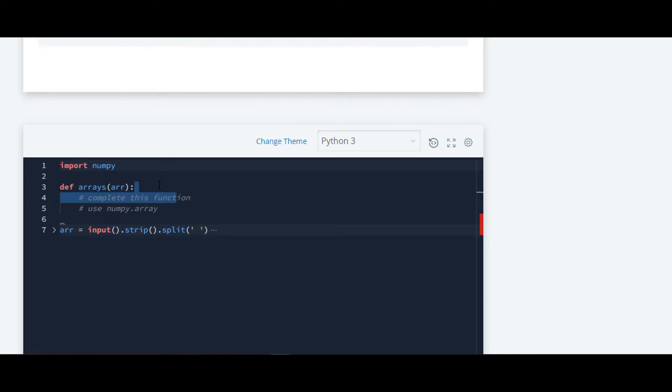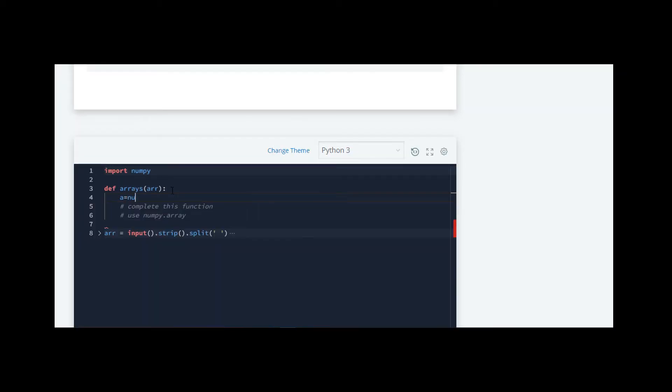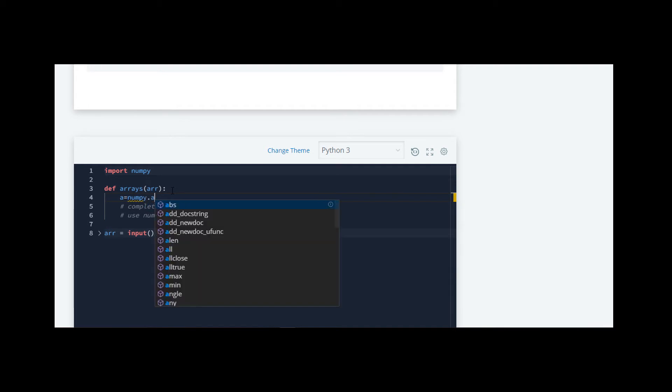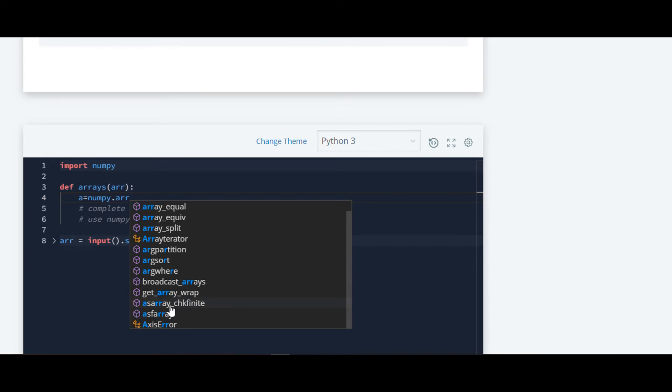Here in code, they have passed array here in this function and we have to write a code over here. First we have to convert this into a numpy array. For that we'll require one variable to store in it and then we'll write numpy.array.